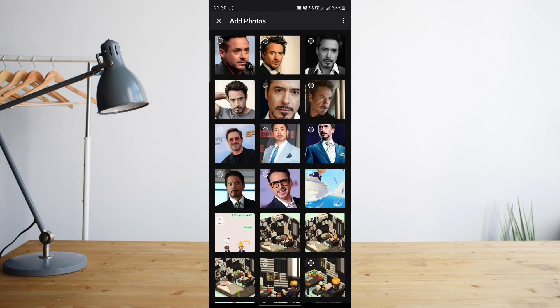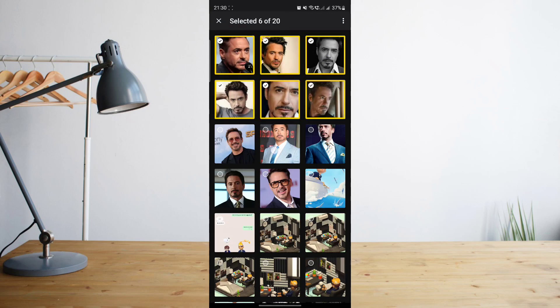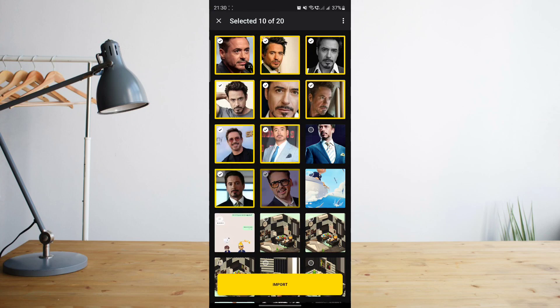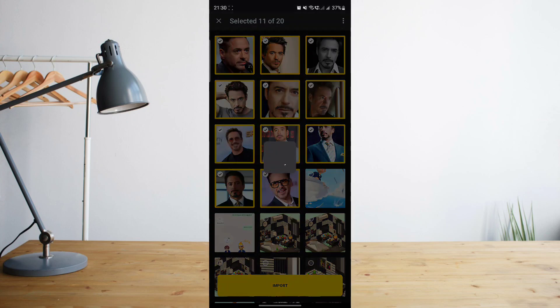And then let's pretend that this is me. Let's choose at least 10 photos to convert into avatars. And then click on Import.